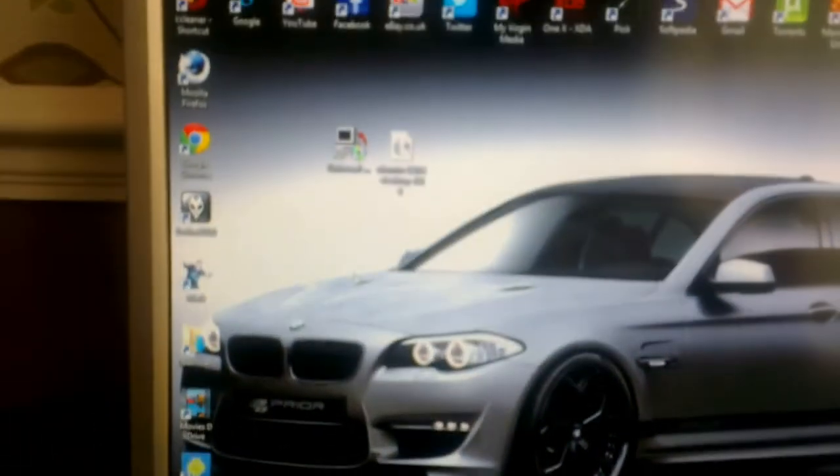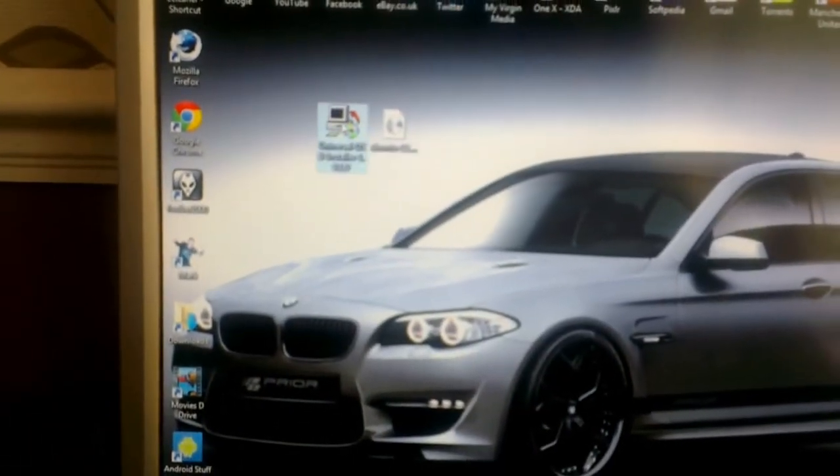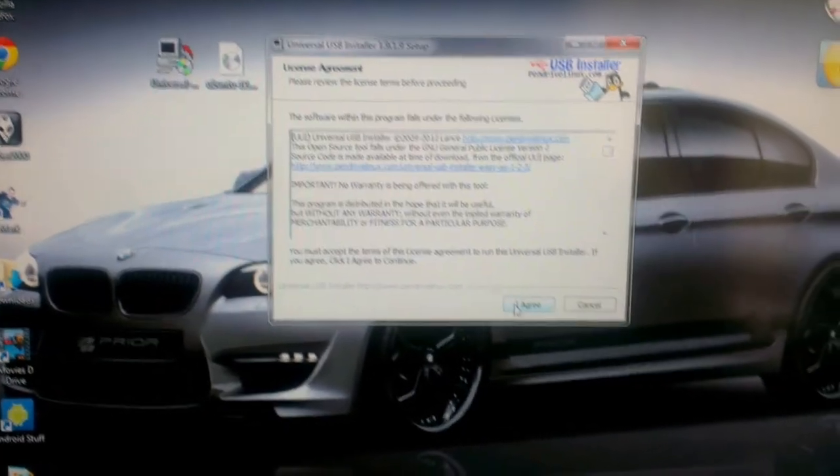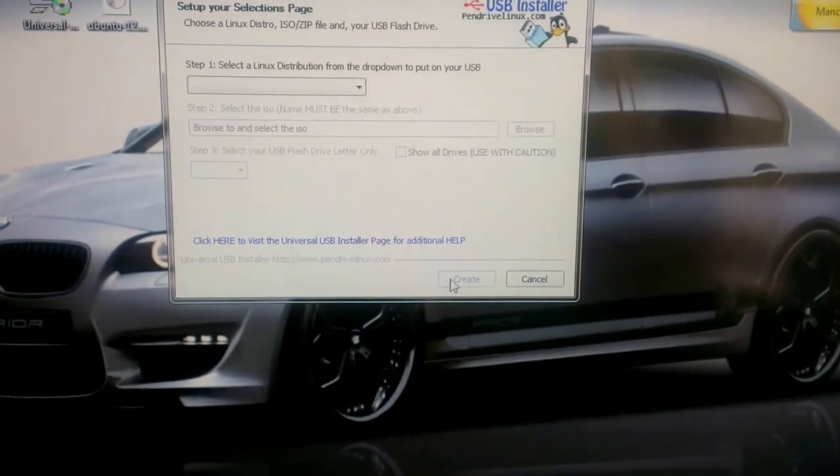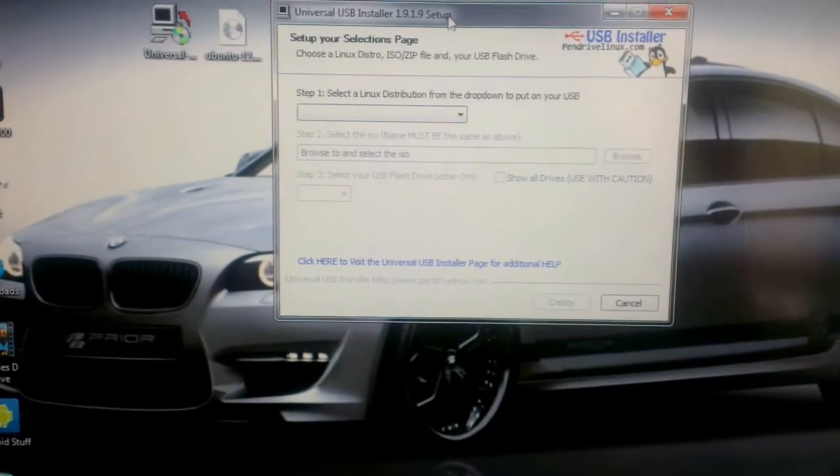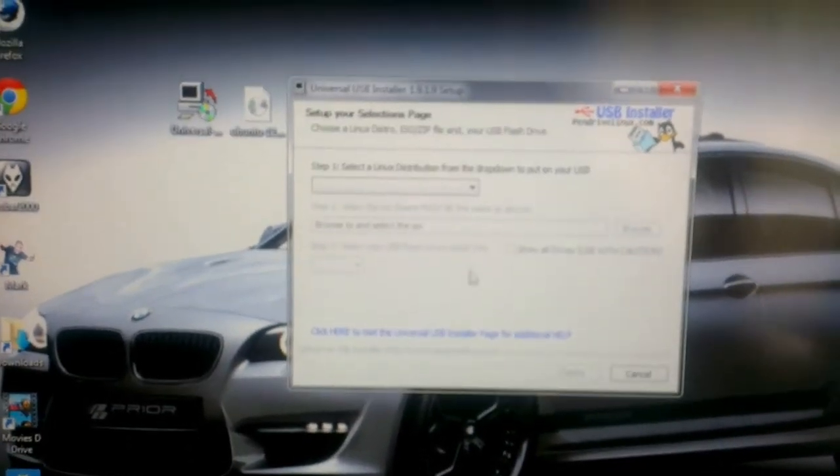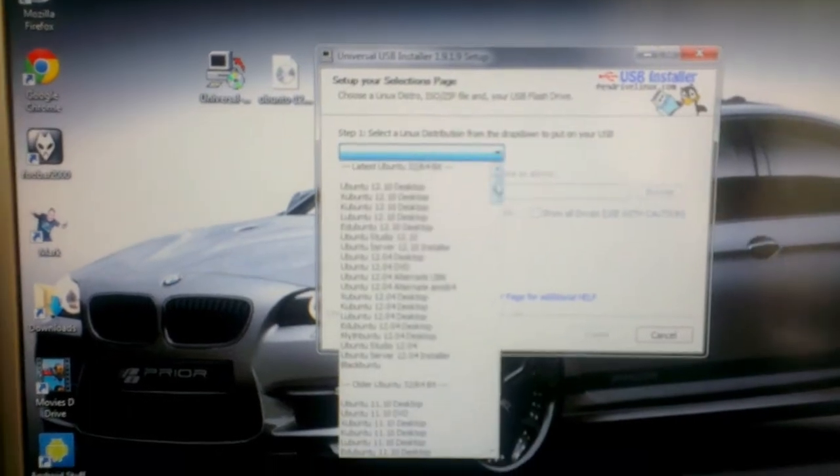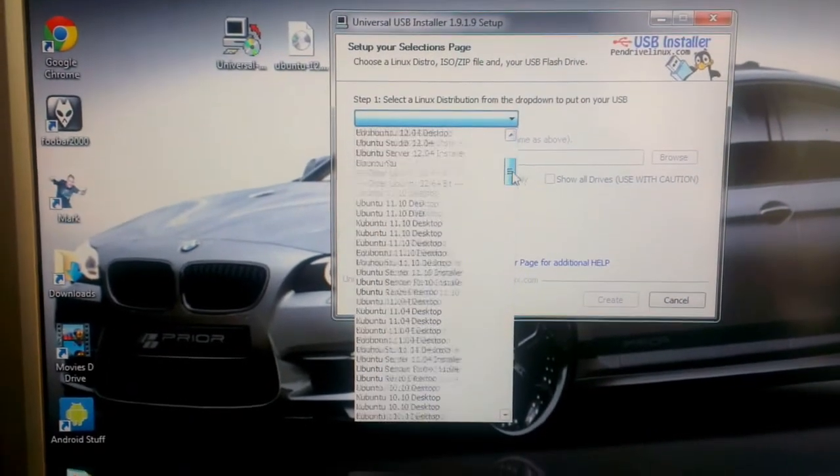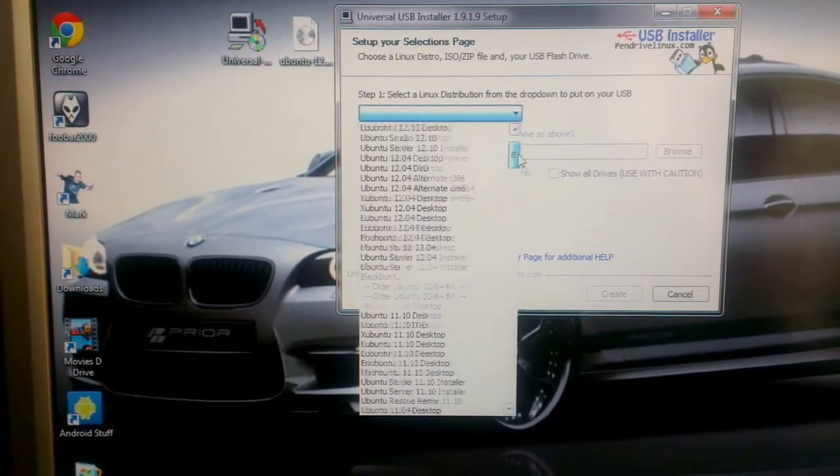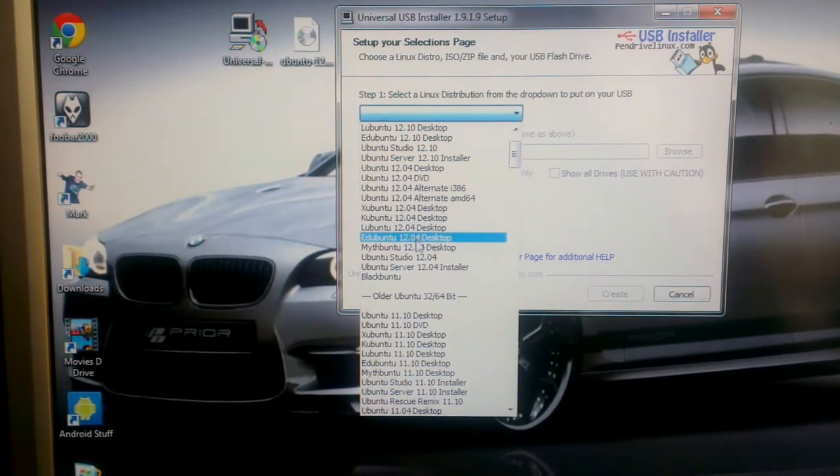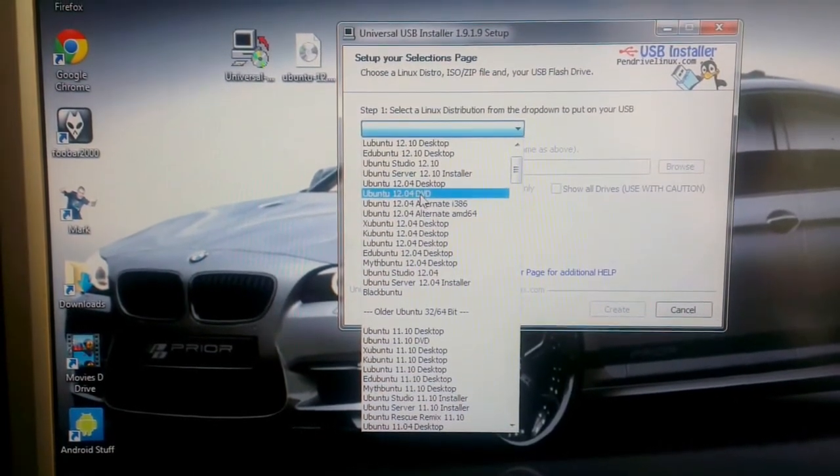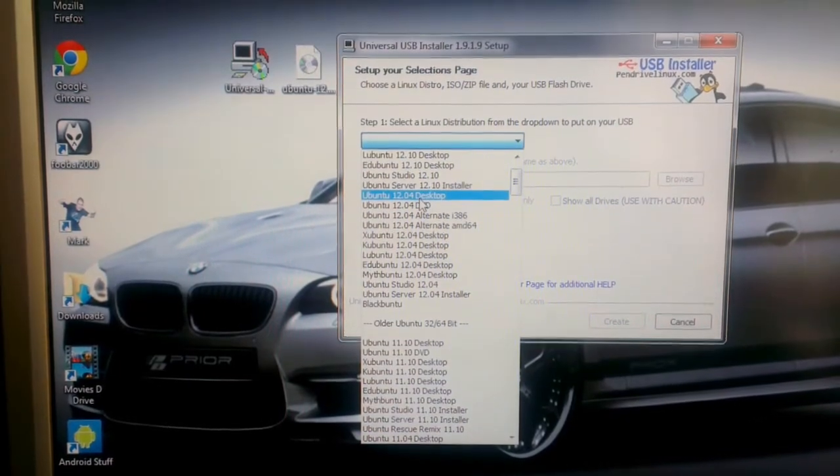I've got mine plugged in already so just load up the Universal USB Installer. Say I agree and this is where we choose our options. So in the drop down you want to choose Ubuntu 12.04 desktop.